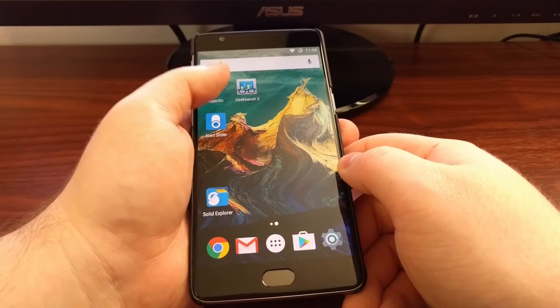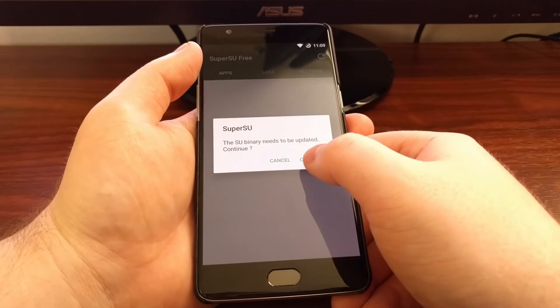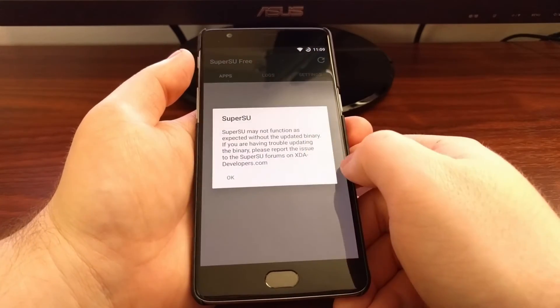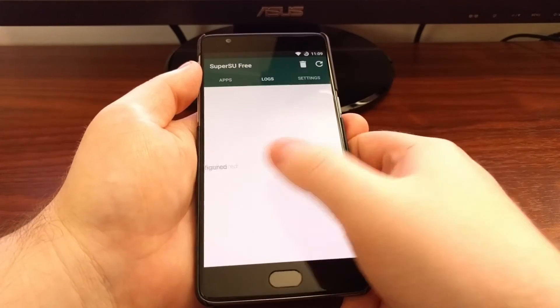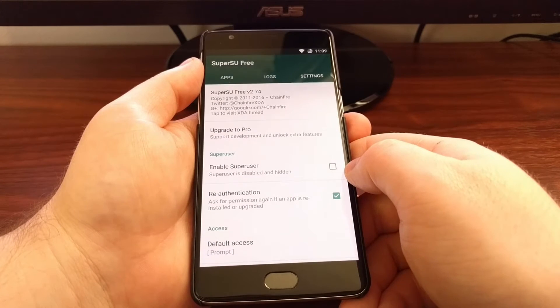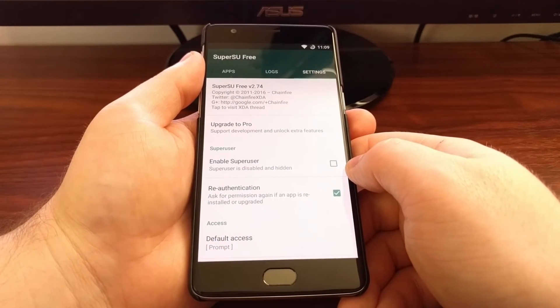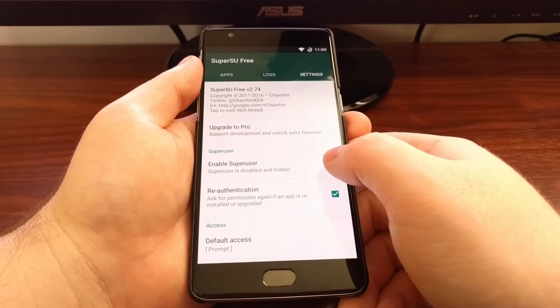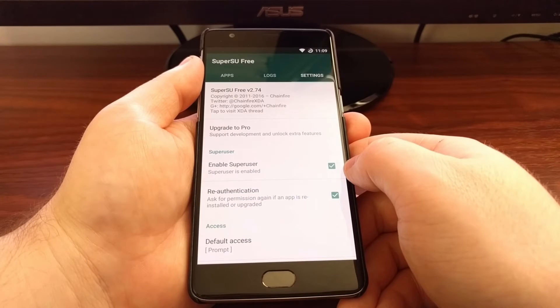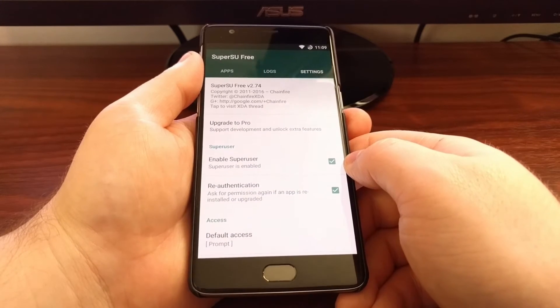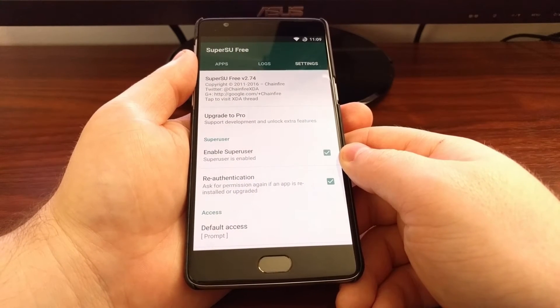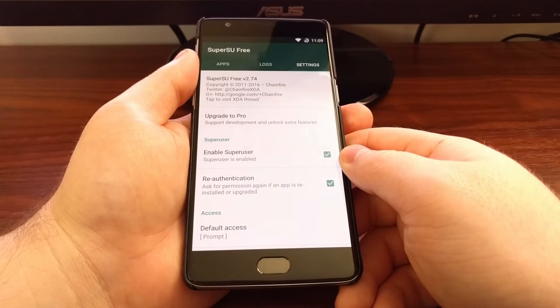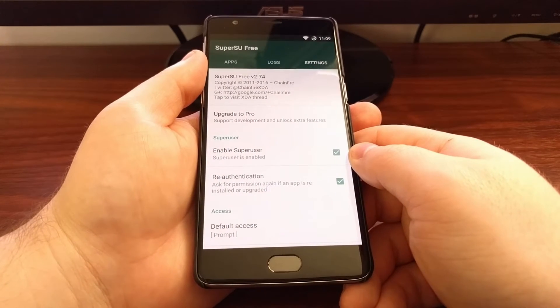Once you're done with the banking, you can come back over to the Settings tab, and then check that SuperSU option. And then you will have re-enabled SuperSU on your OnePlus 3.